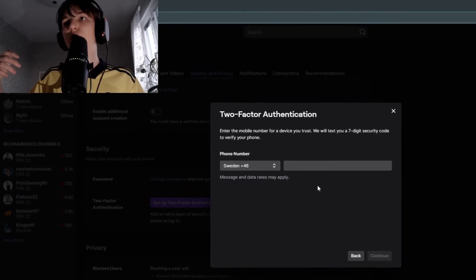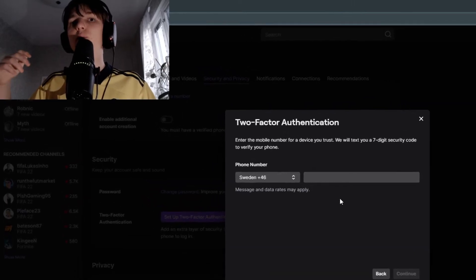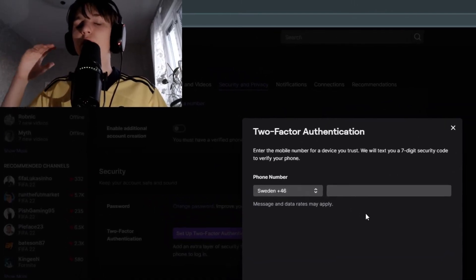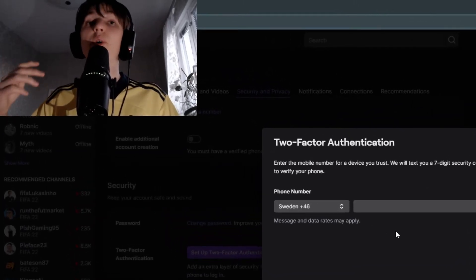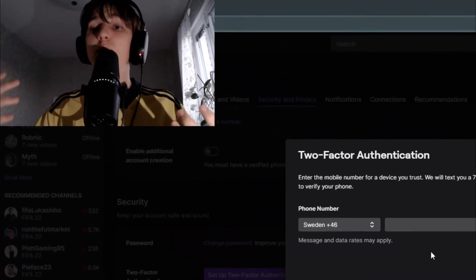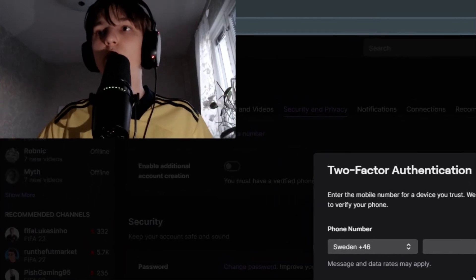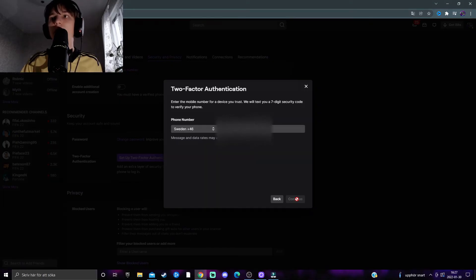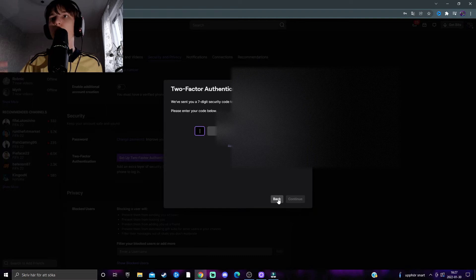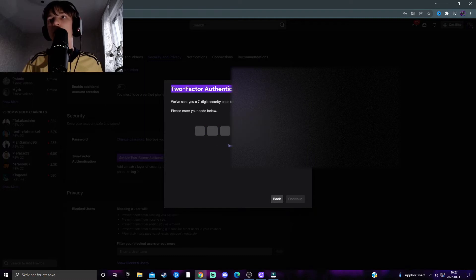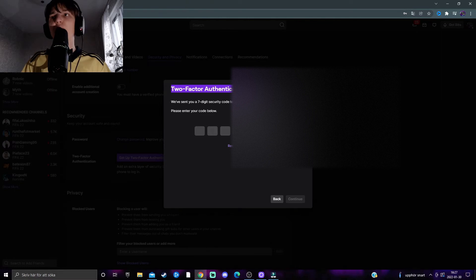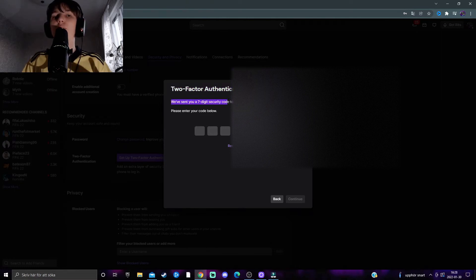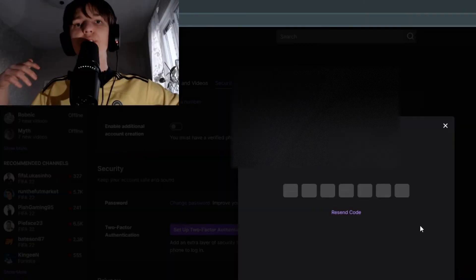Either use a phone number of someone you trust extremely or, preferably, your own phone number. I'm going to type in my own phone number here. It will load for a while, but once the phone number is accepted, you'll get a seven-digit security code sent to this number.